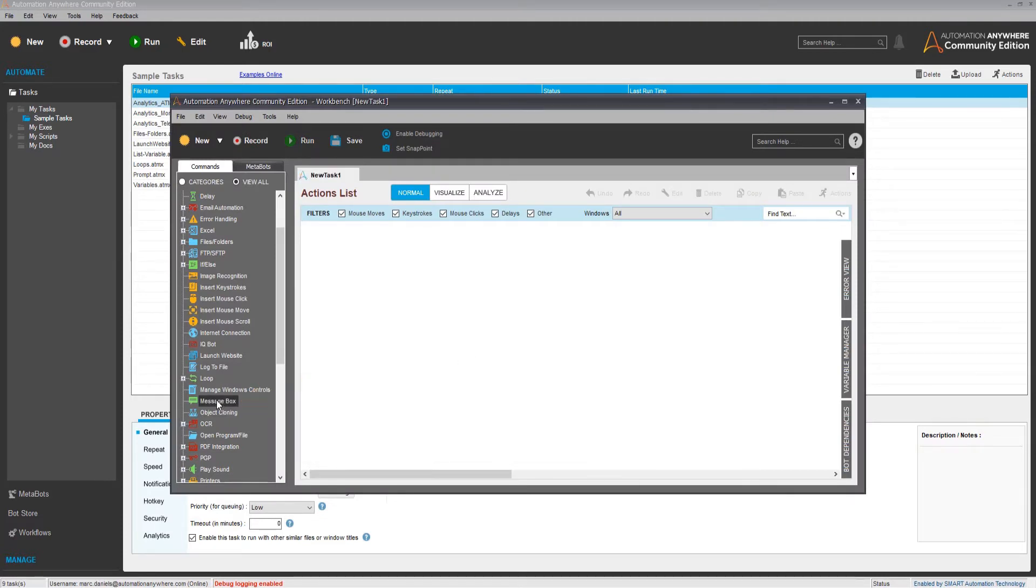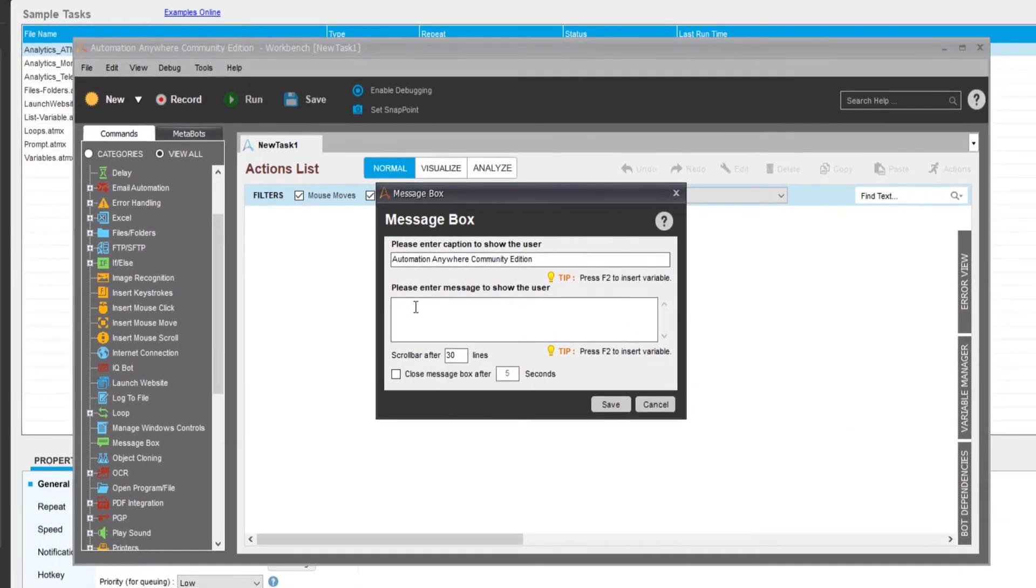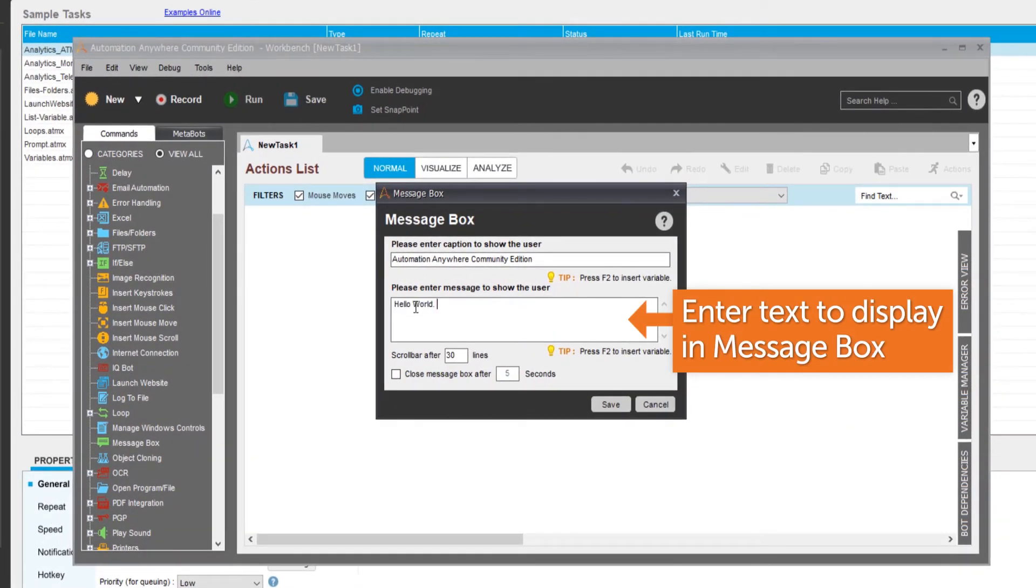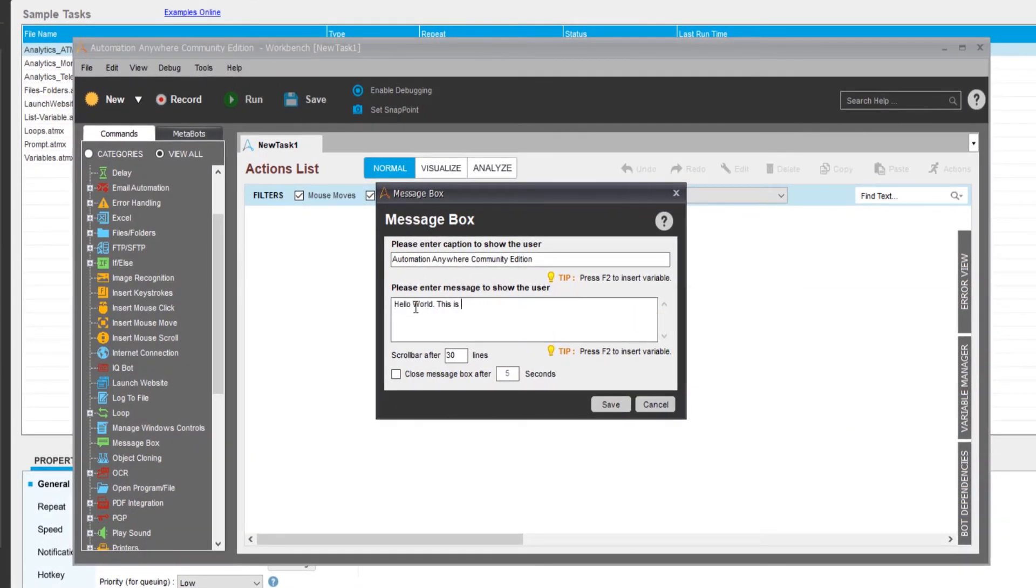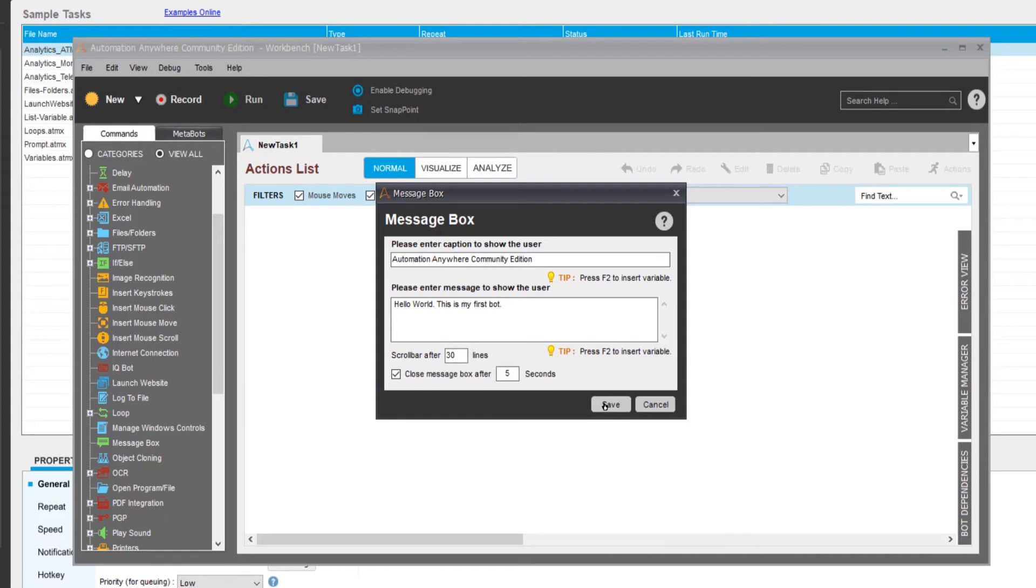Double-click on the Message Box command. Enter a message such as Hello World. Click the check box to automatically dismiss the message box after 5 seconds. Then click Save.